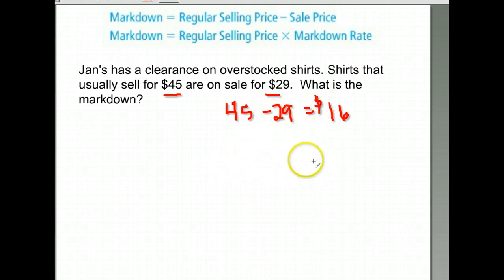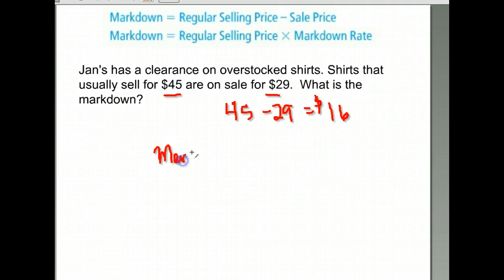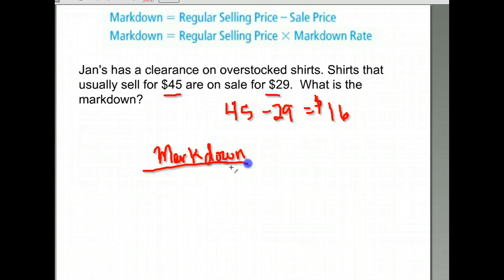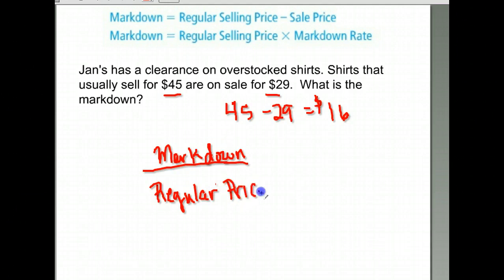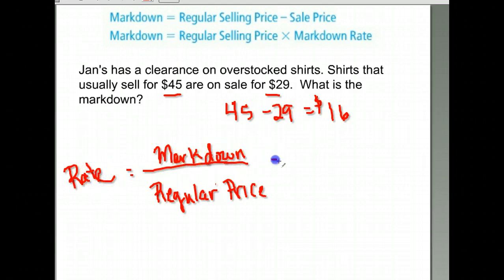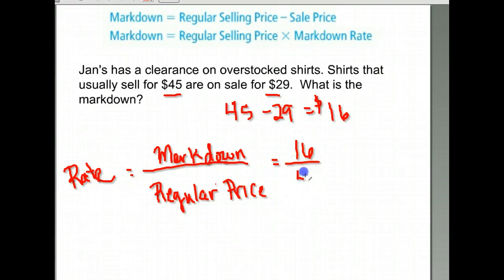Now we want the markdown rate — what percent these shirts were marked down. To do that, you take the markdown (the number of dollars it was marked down) and divide that by the regular price of the item. It's important you use the regular price and not the sale price, because that will cause problems. So that would be $16 divided by $45.